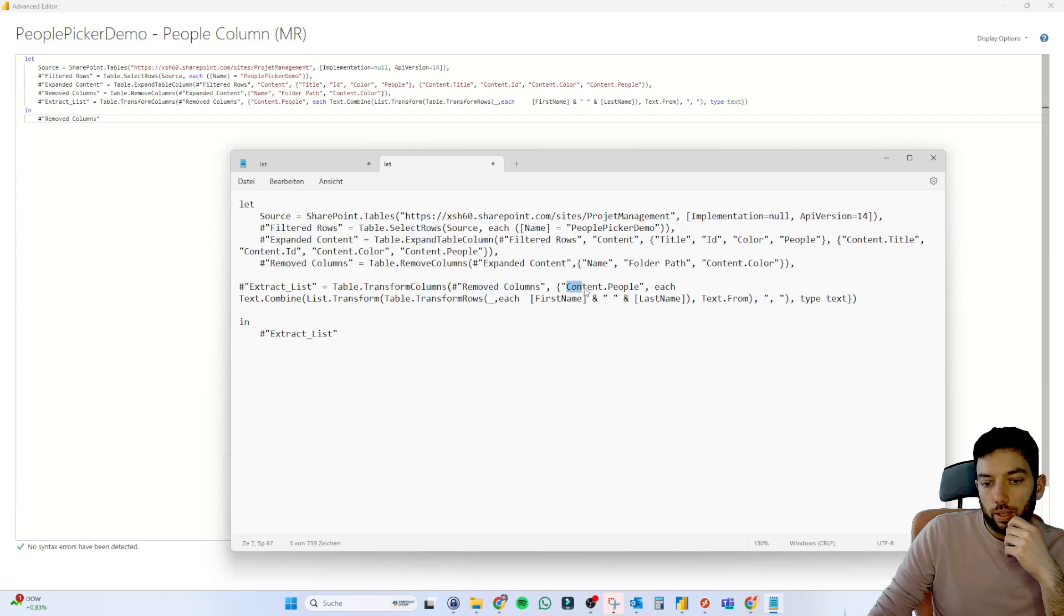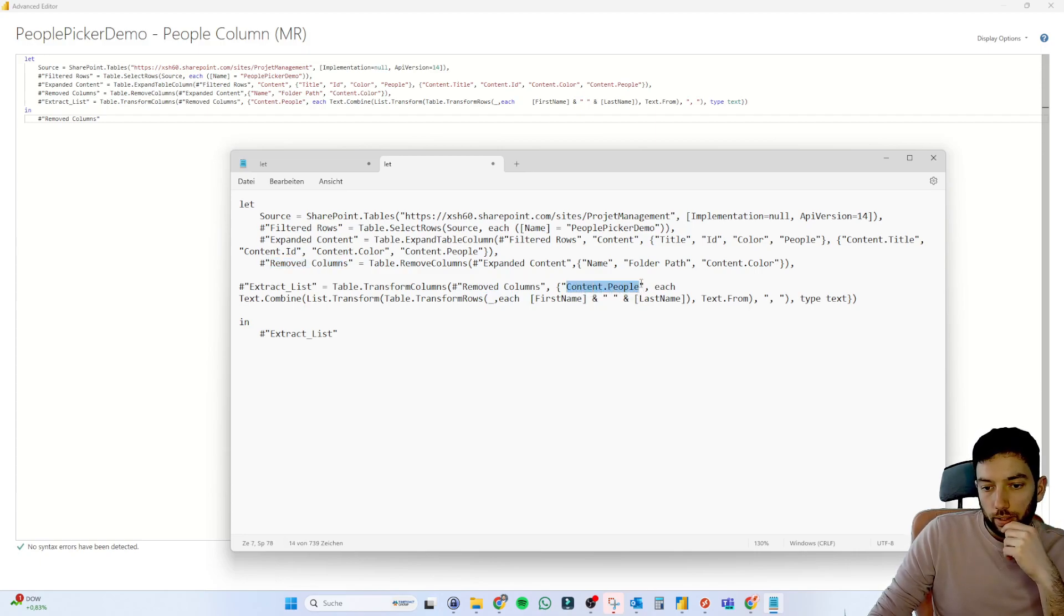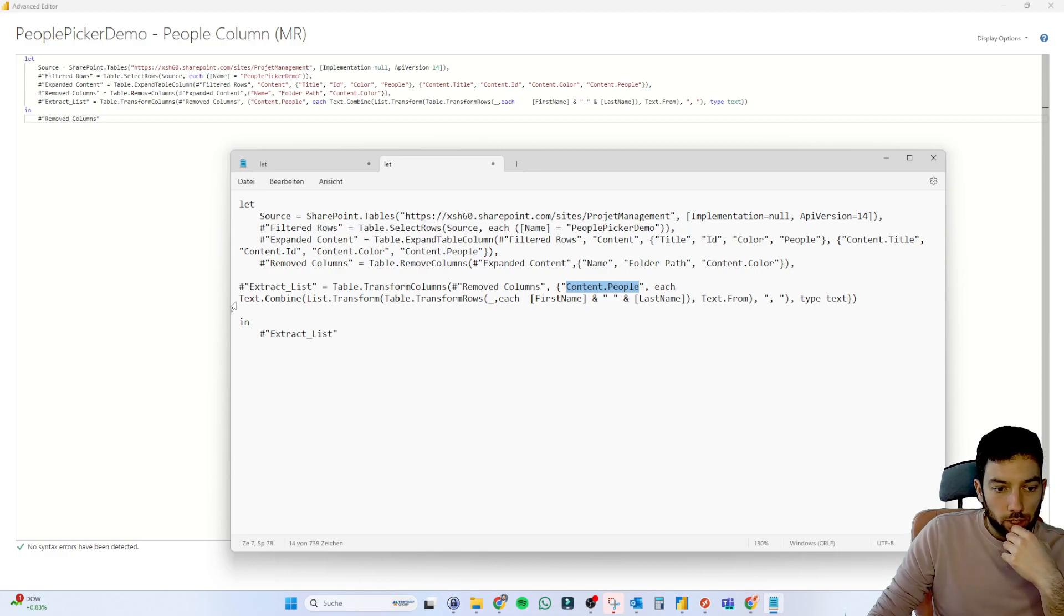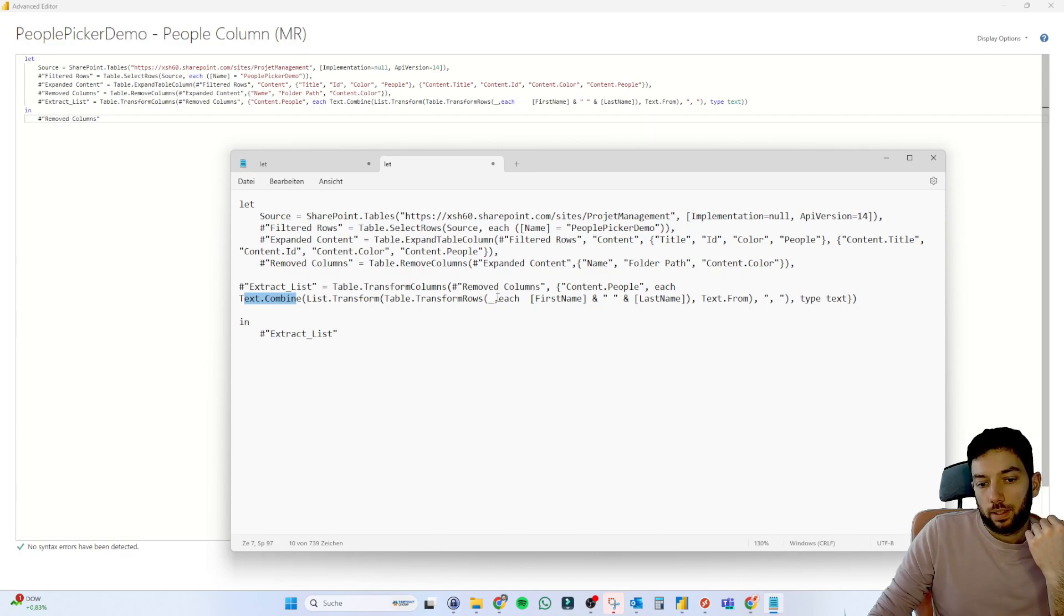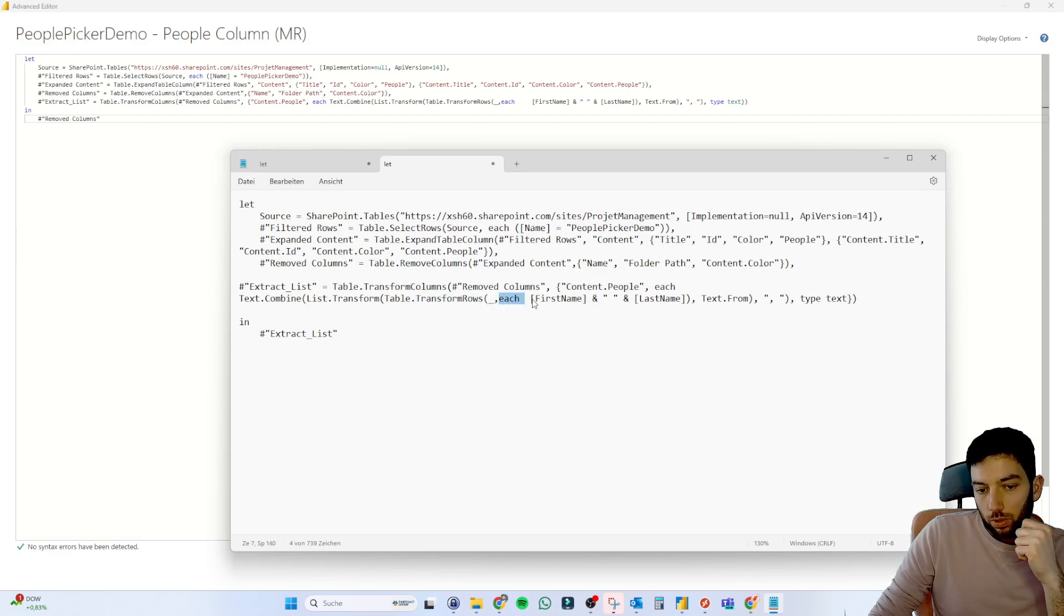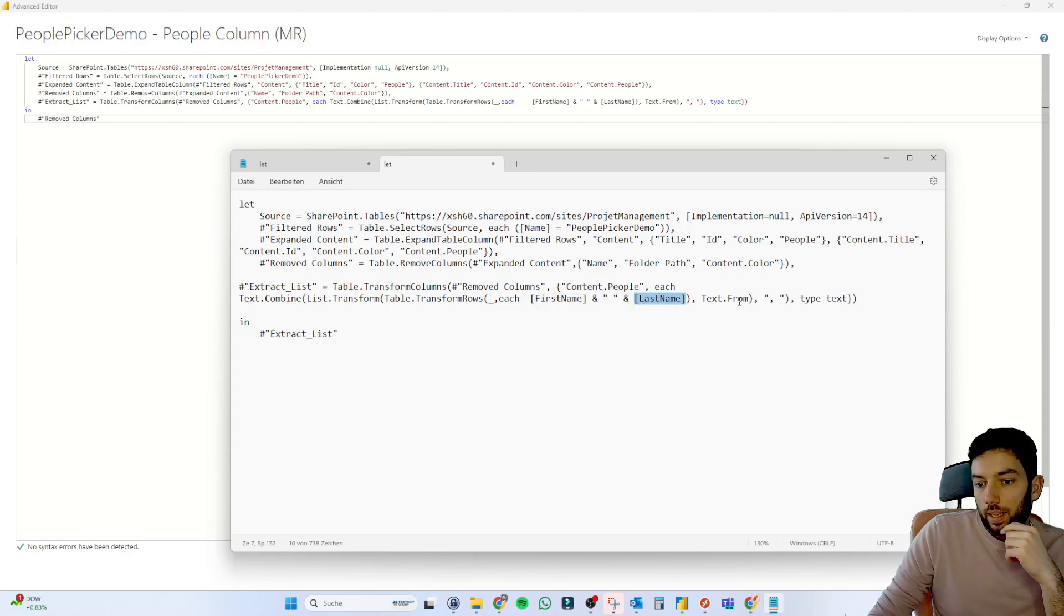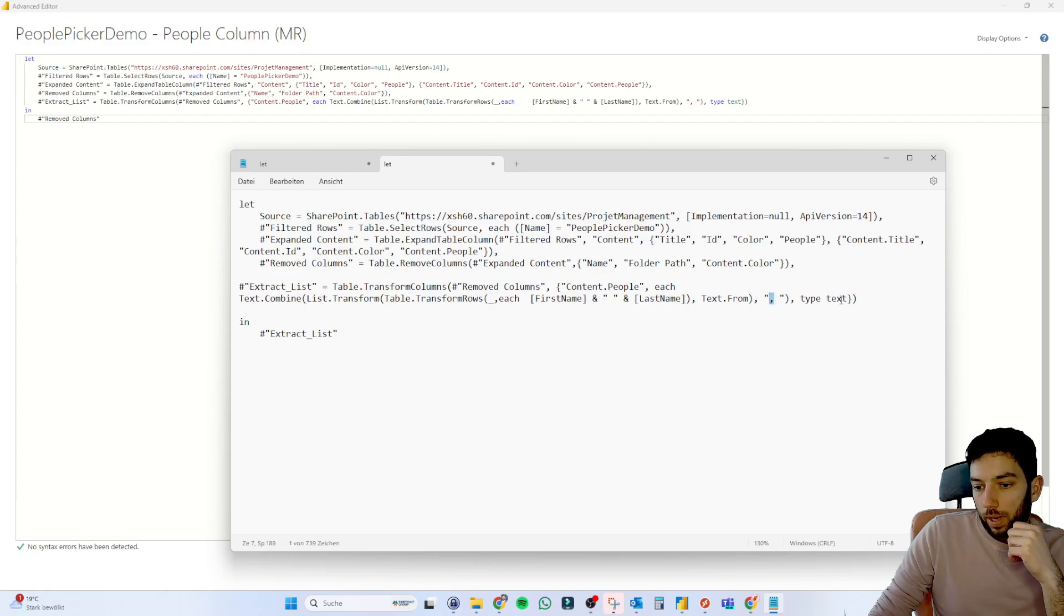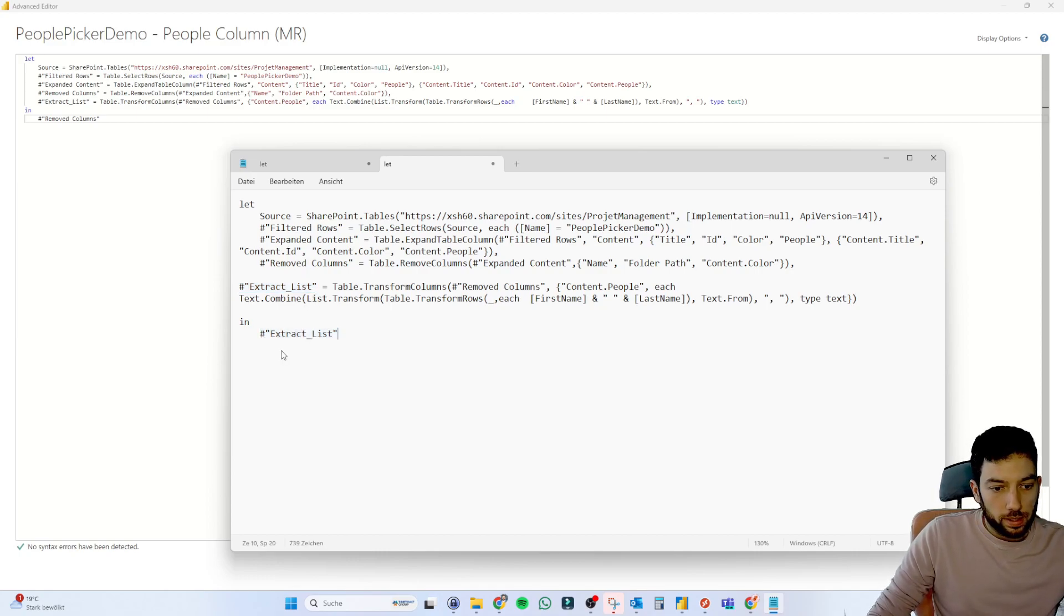And then we are transforming the columns from that table. And we're grabbing the response or the return from the removed columns. And then for the column content that people, which we have in our previous step, for each of that we are combining the text. And then from that table, we are transforming the rows. For each of the rows we grab the first name, and then we add a space and then the last name, and then we add a comma.